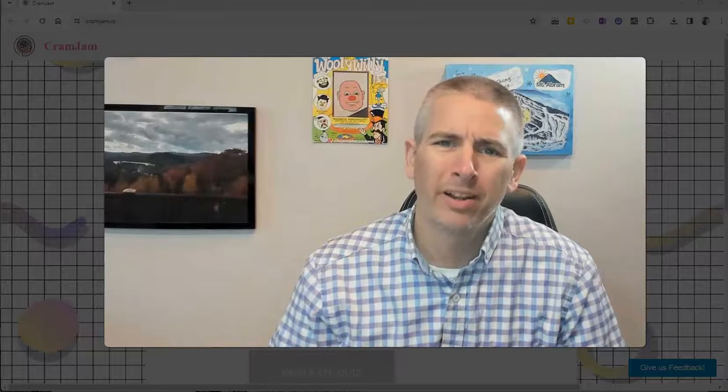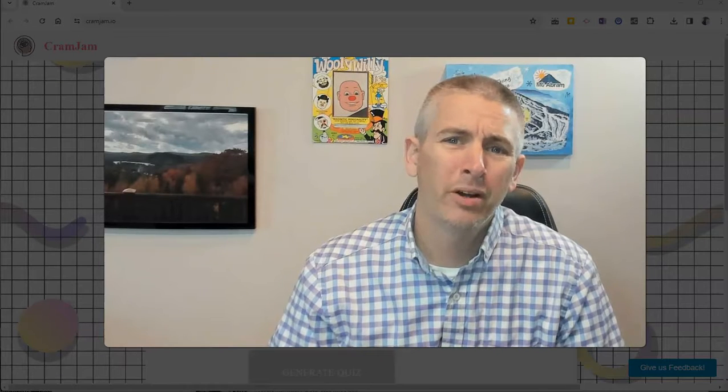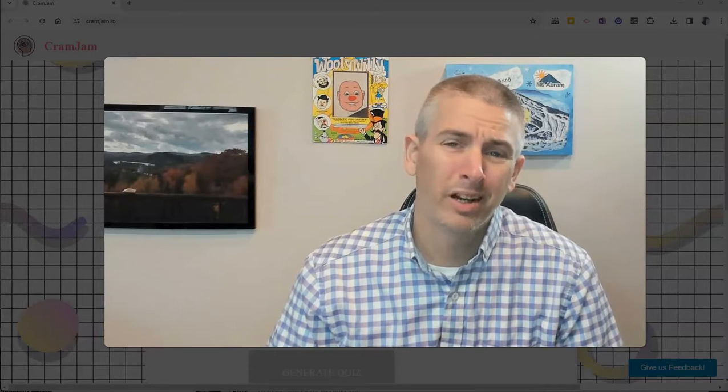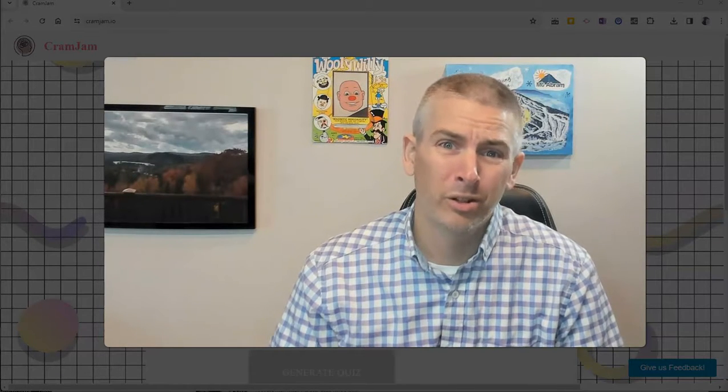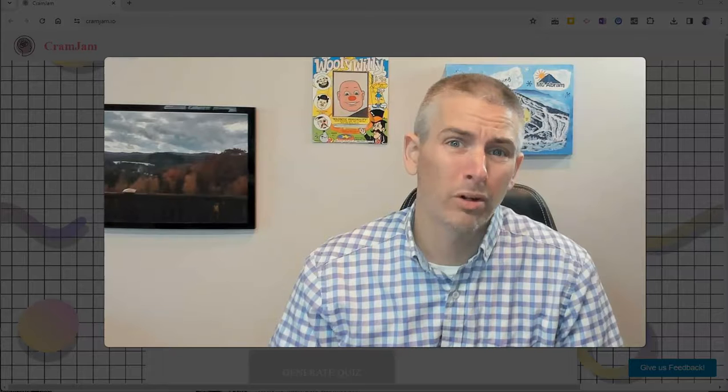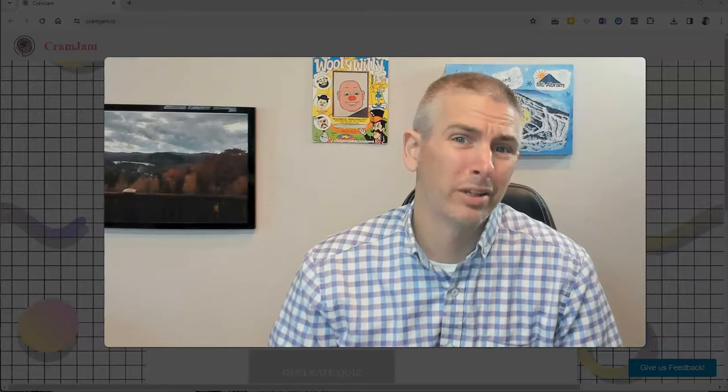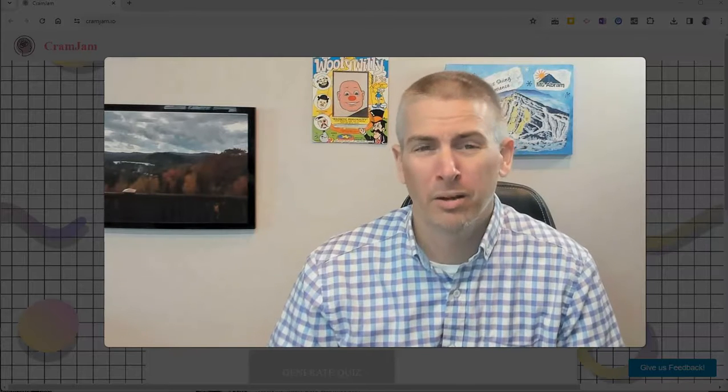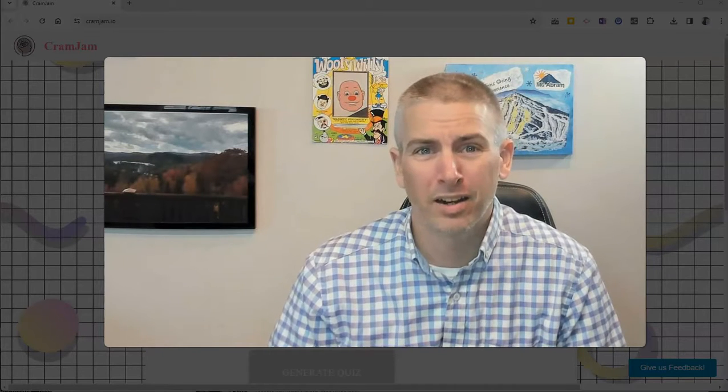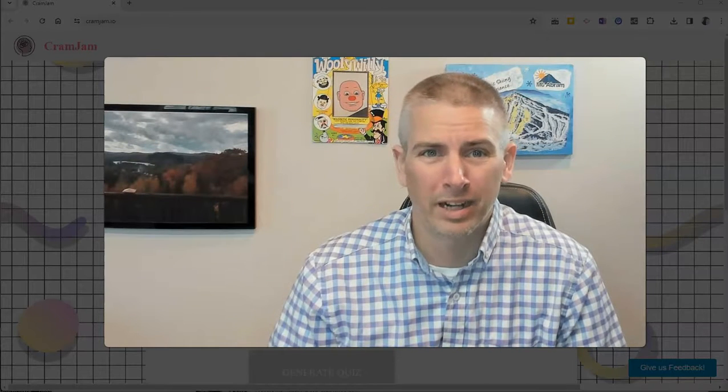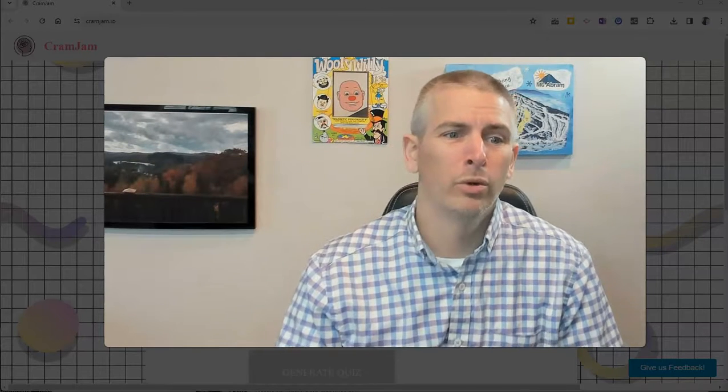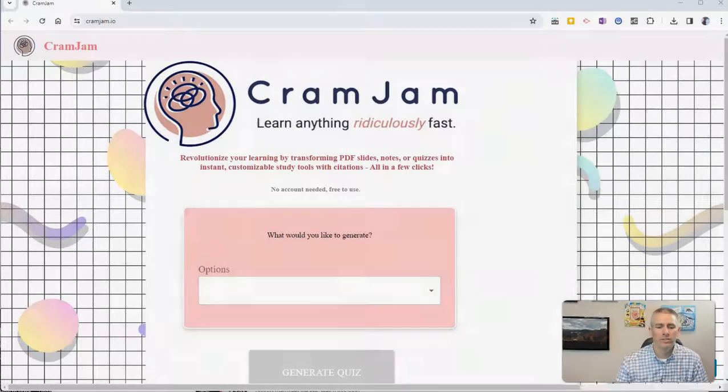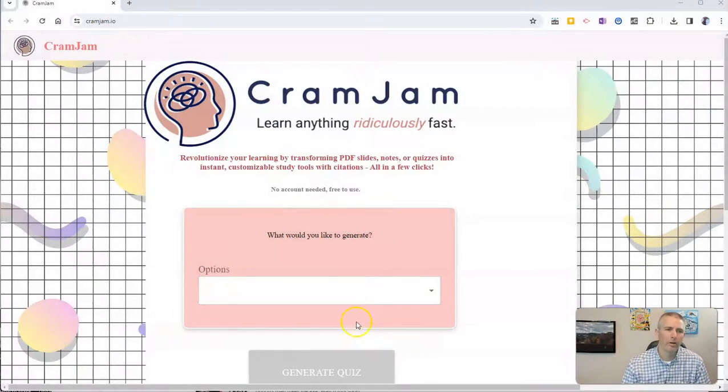Hi, I'm Richard Byrne. In this video, I'm going to give you a short overview of another new tool for creating quizzes and study materials based on your documents. The tool is called CramJam. Let's take a look at how it works.